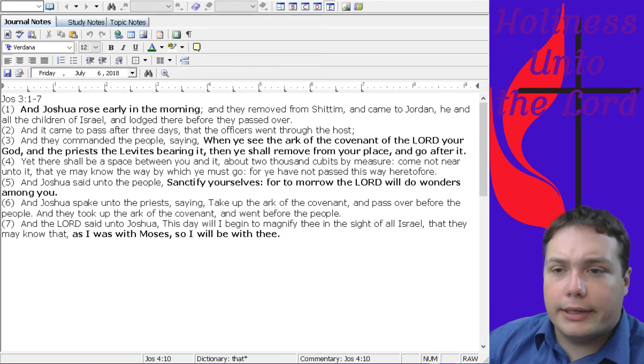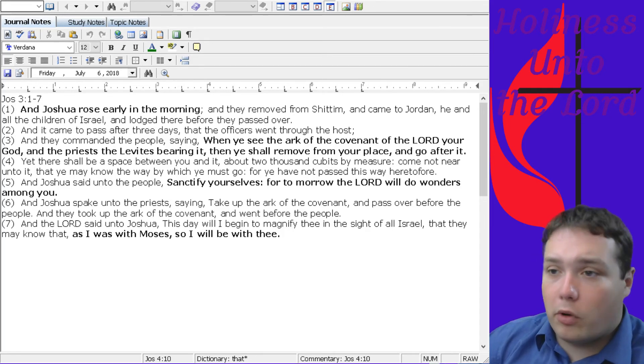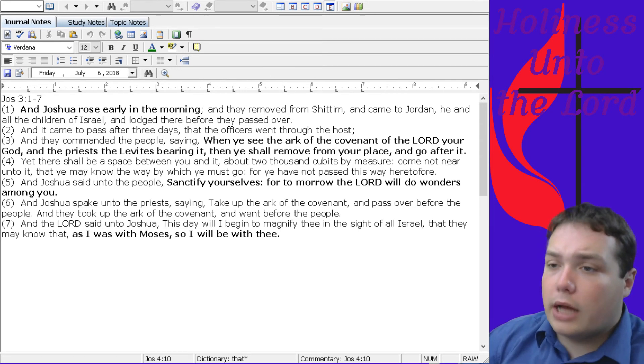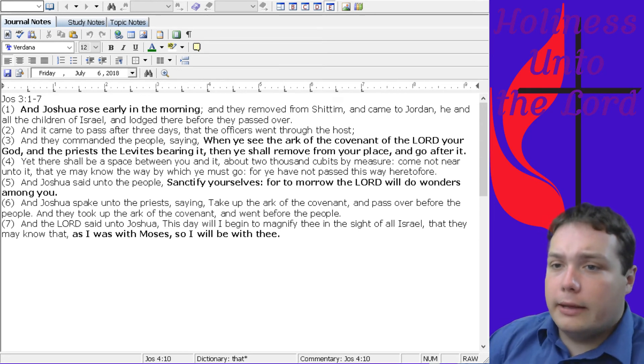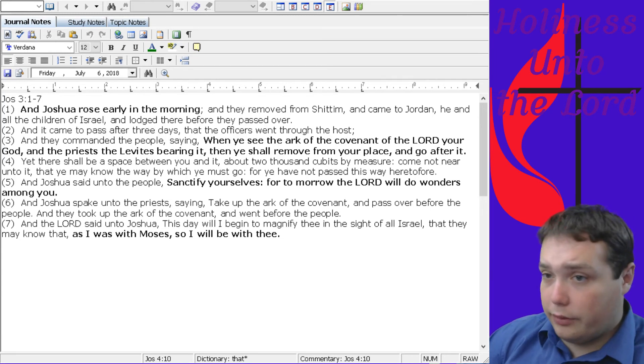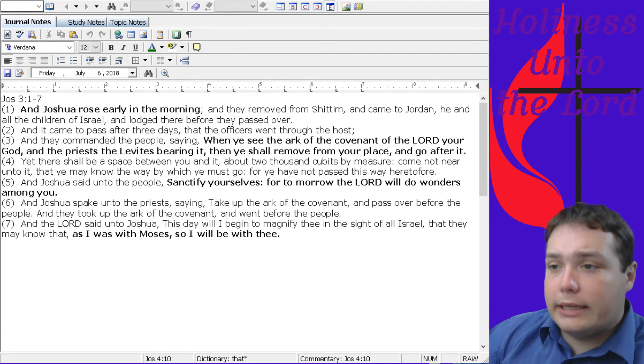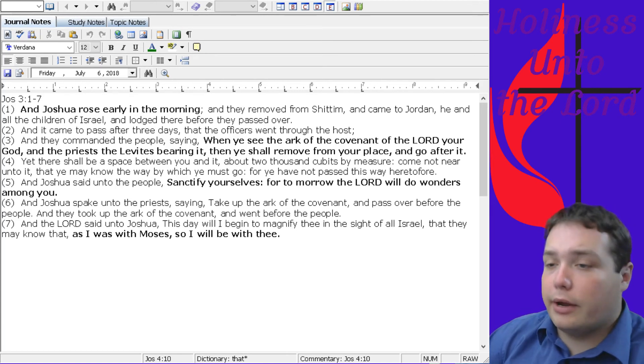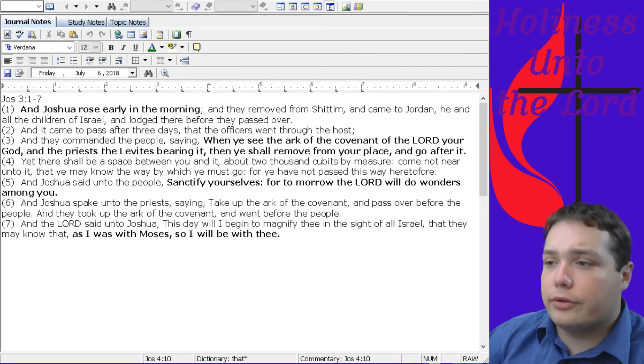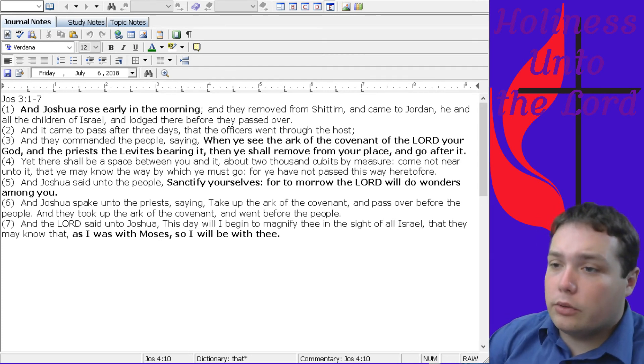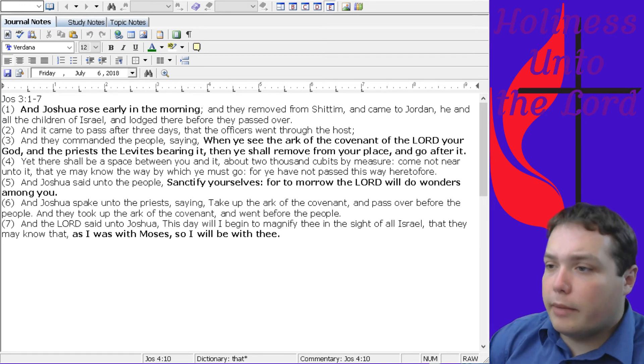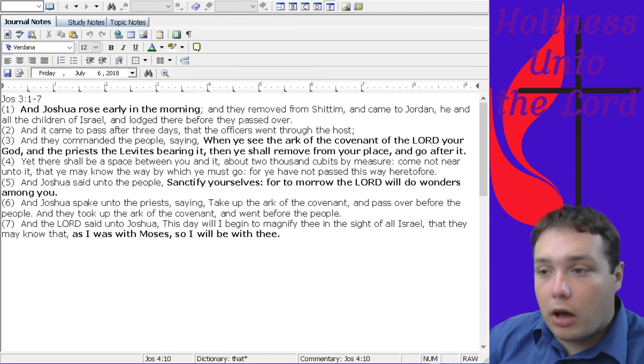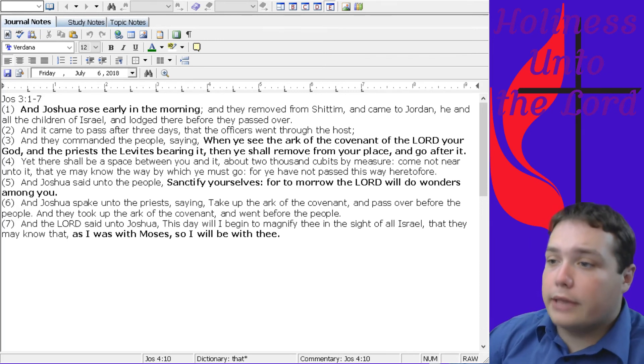Joshua 3:1 says, And Joshua rose early in the morning, and they were moved from Shittim, and came to Jordan, he and all the children of Israel, and lodged there before they passed over. And it came to pass after three days that the officers went through the host. And they commanded the people, saying, When ye see the ark of the covenant of the Lord your God, and the priests, the Levites bearing it, then ye shall remove from your place, and go after it. Yet there shall be a space between you and it, about two thousand cubits by measure. Come not near unto it, that ye may know the way by which ye must go, for ye have not passed this way heretofore.